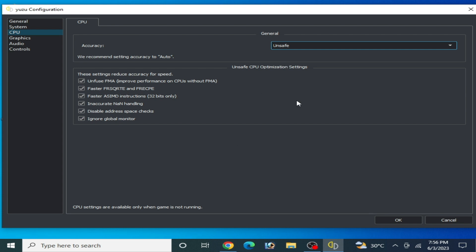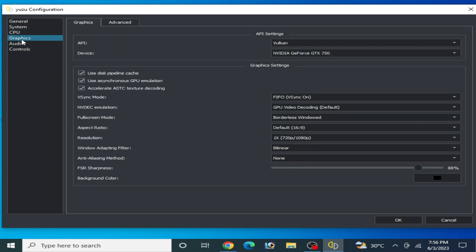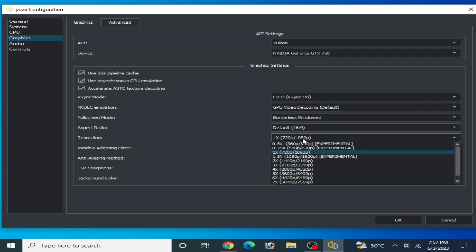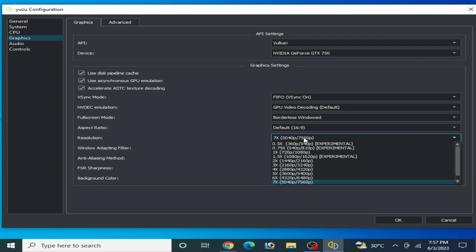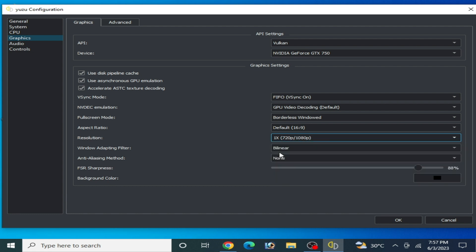Go to the Graphics tab and make sure these options are already selected by default. You need to select 1x resolution — if you select 6x or 7x, you can face lagging issues, performance issues, and crashing problems. I recommend 1x, which is 720p to 1080p.